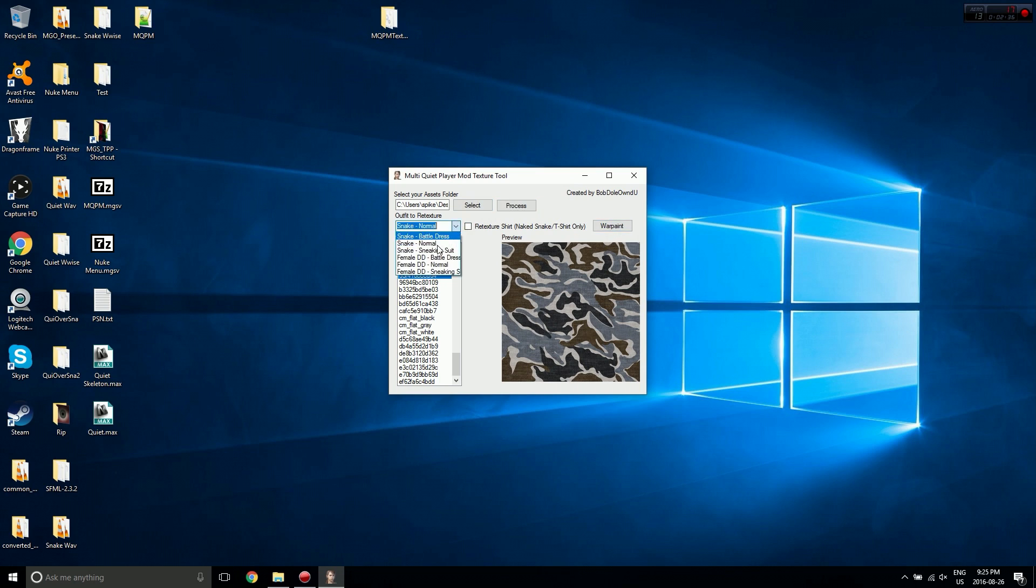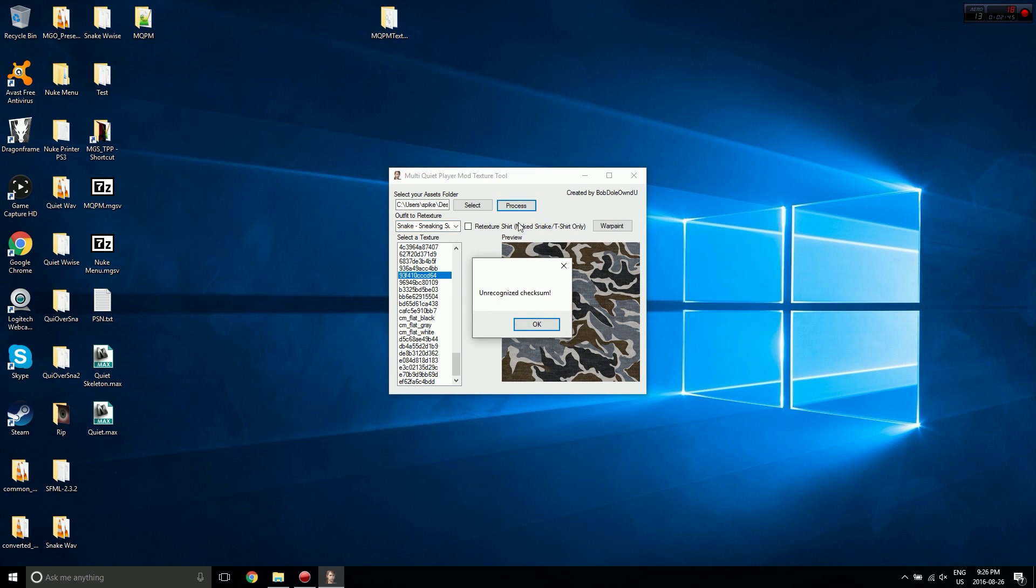Obviously with normal outfits or any of the non-MGO outfits, the tool won't work so you can't hit process. If you hit process it'll just give you this message telling you that it won't work.